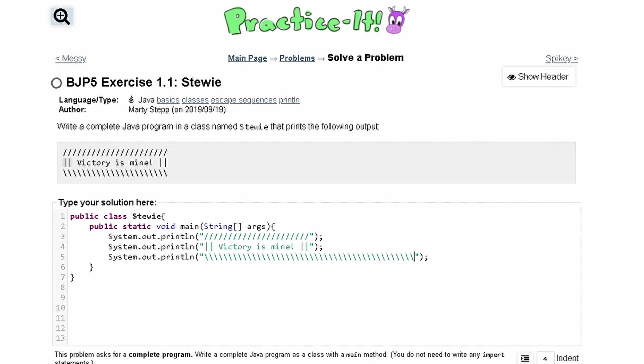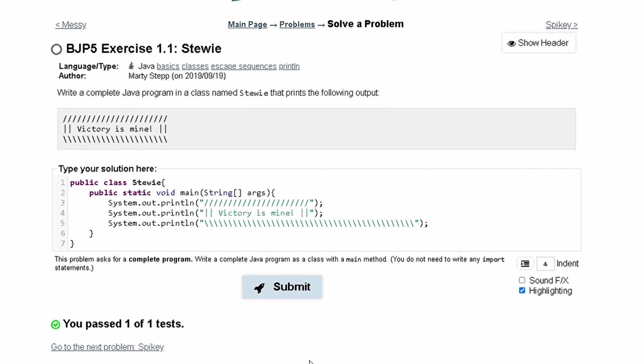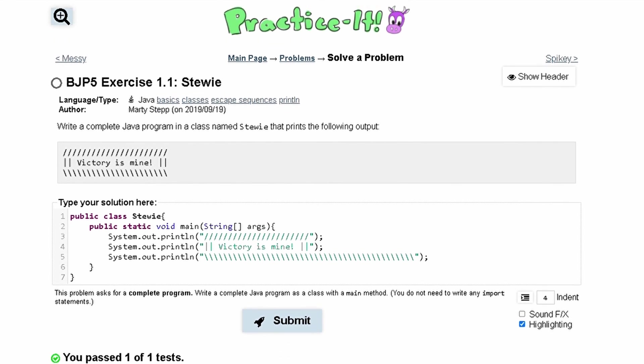So let's submit this and see what we get. And we have passed the test. This is our output. So this is the correct code to do this.